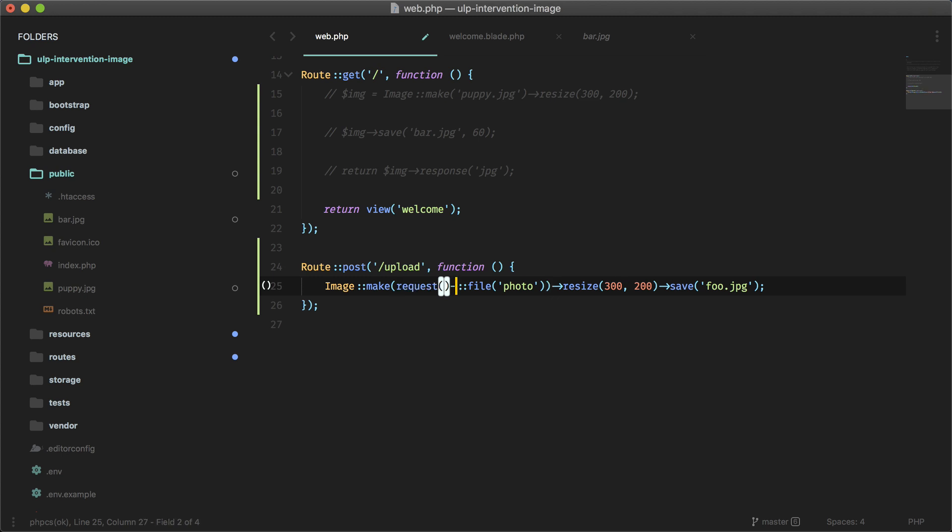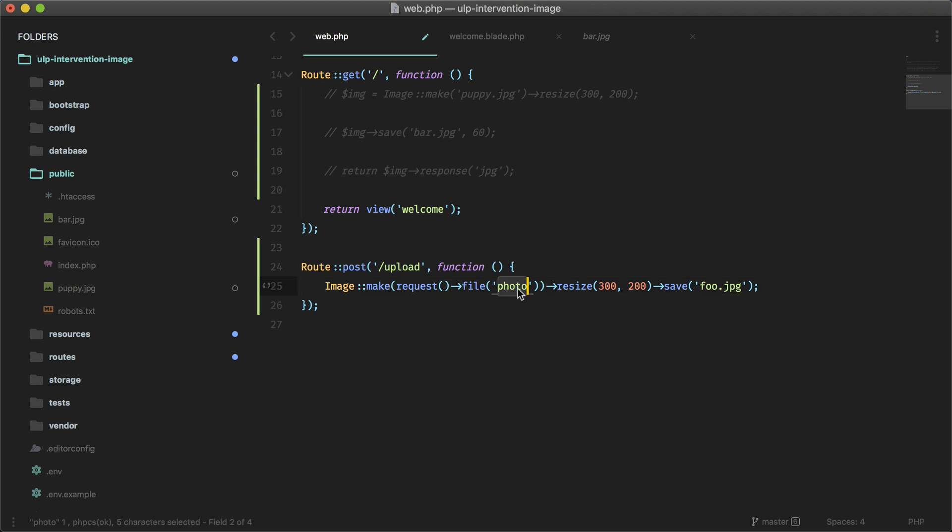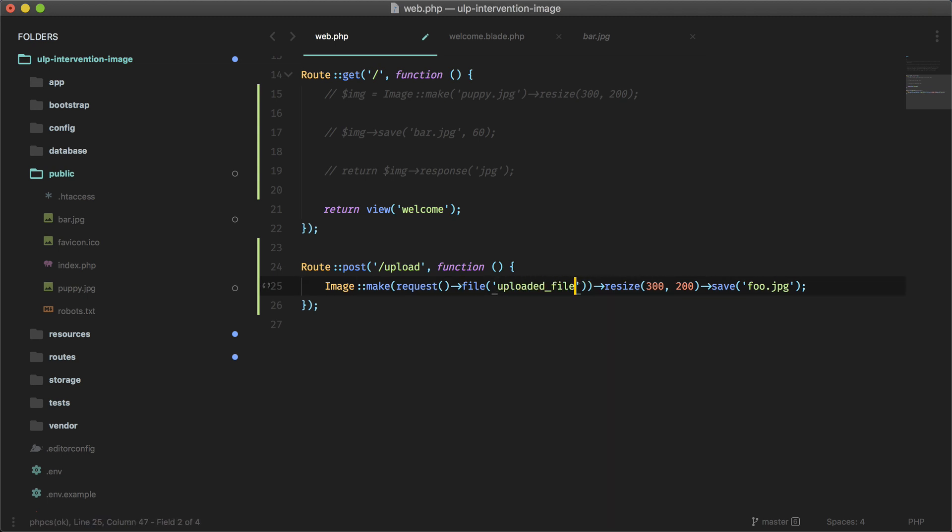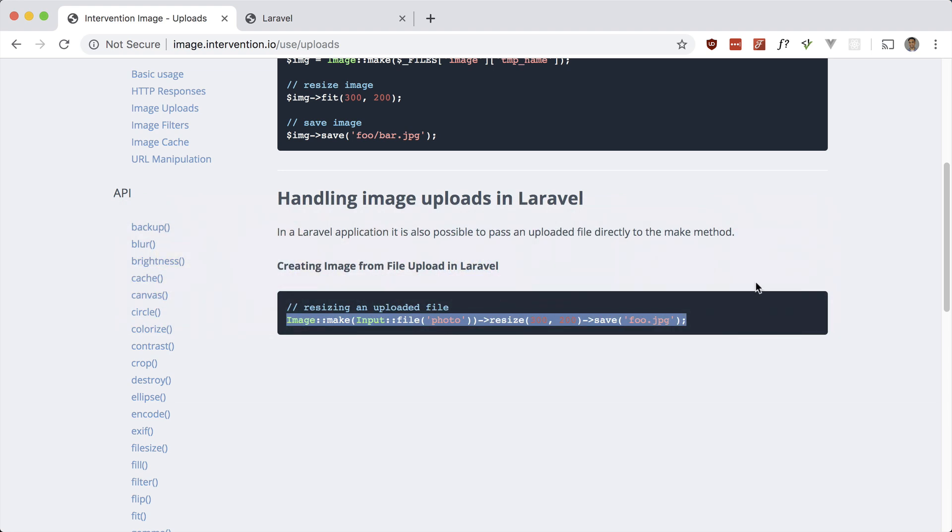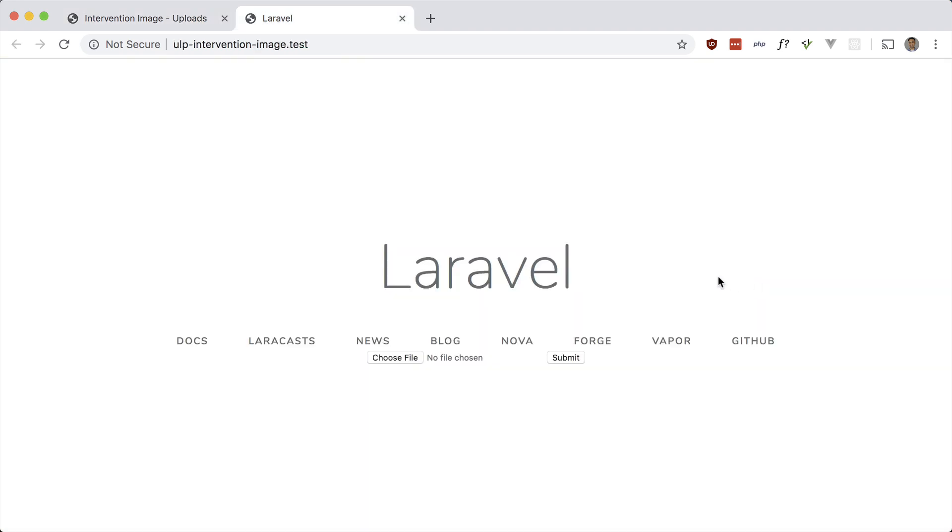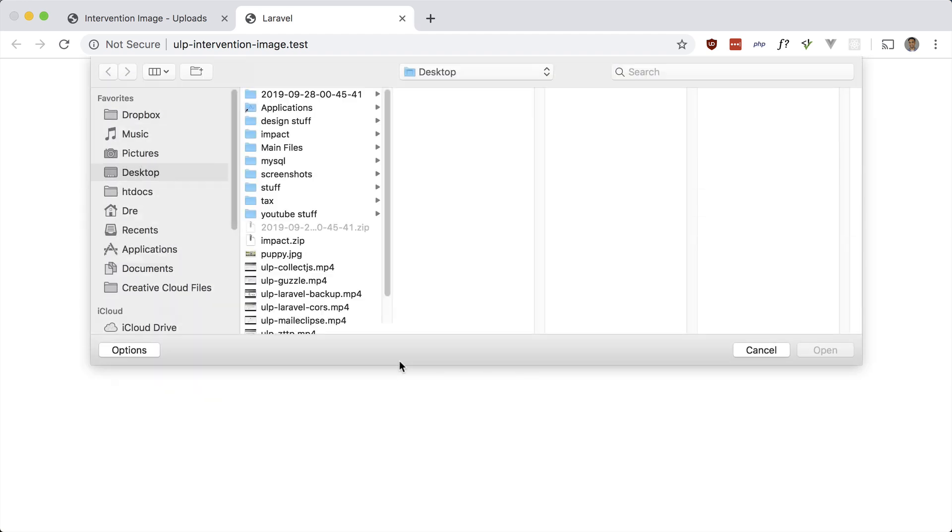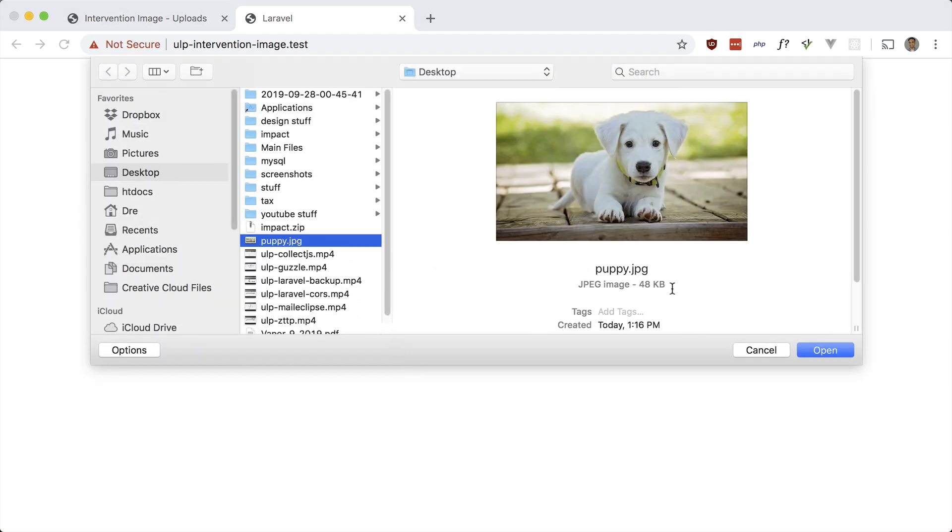So request file, and it's called uploaded file. And we're going to resize it to that size, and it's just name it saved. So let's see if this works. So I'm going to upload that puppy photo from my desktop and then see if it resizes it and saves it.